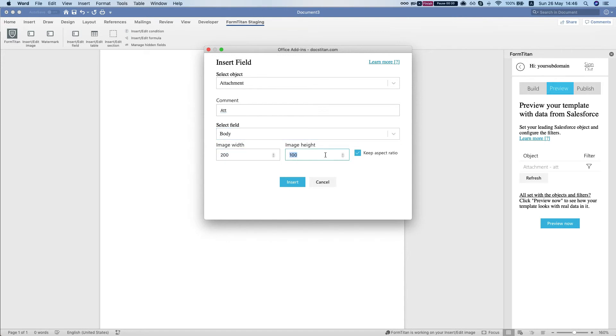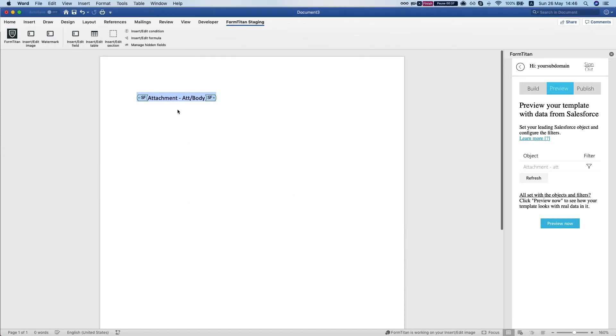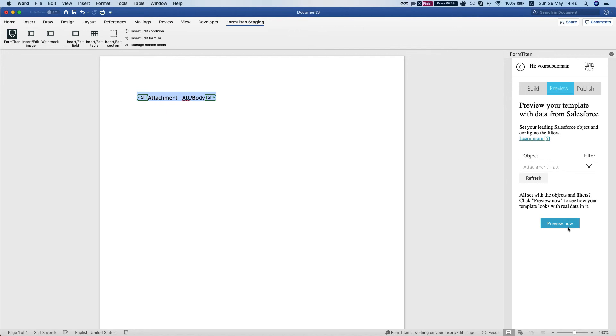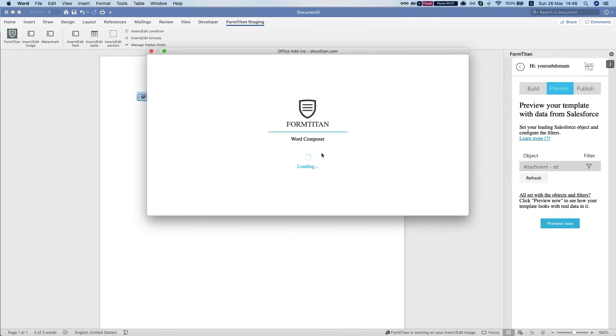So let's say 300 by 400 and we'll hit insert. You can bring also PDF, but with the PDF it will not save the size of your image, so we'll just bring it in small because we're bringing it as a base64 format. So we're gonna hit the filter.